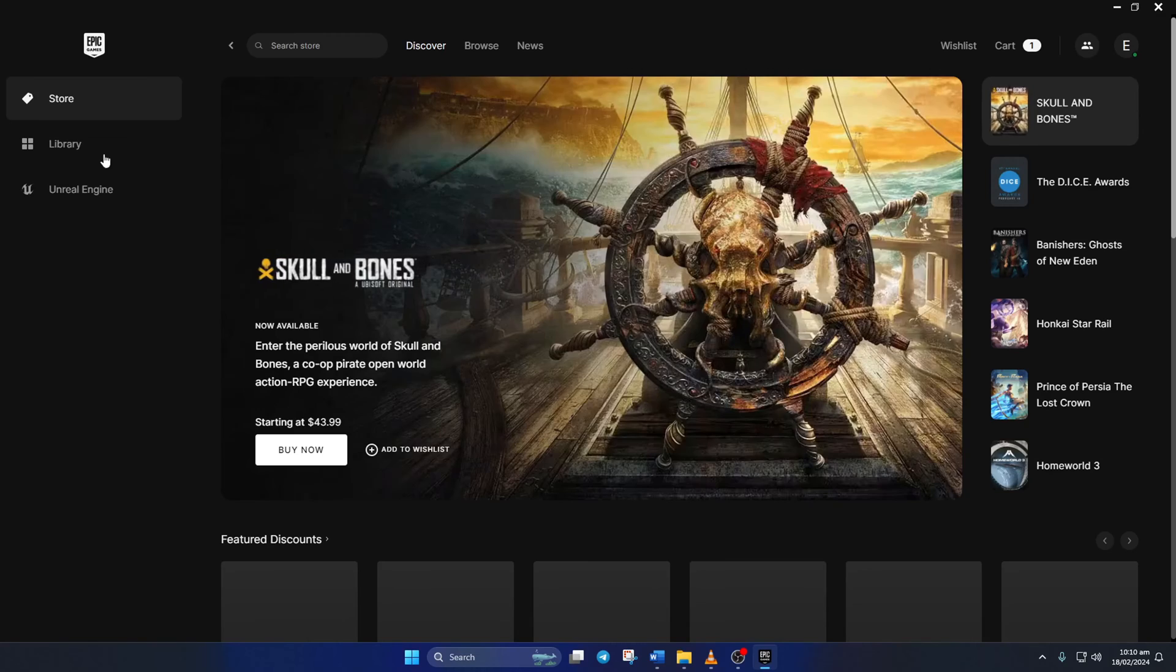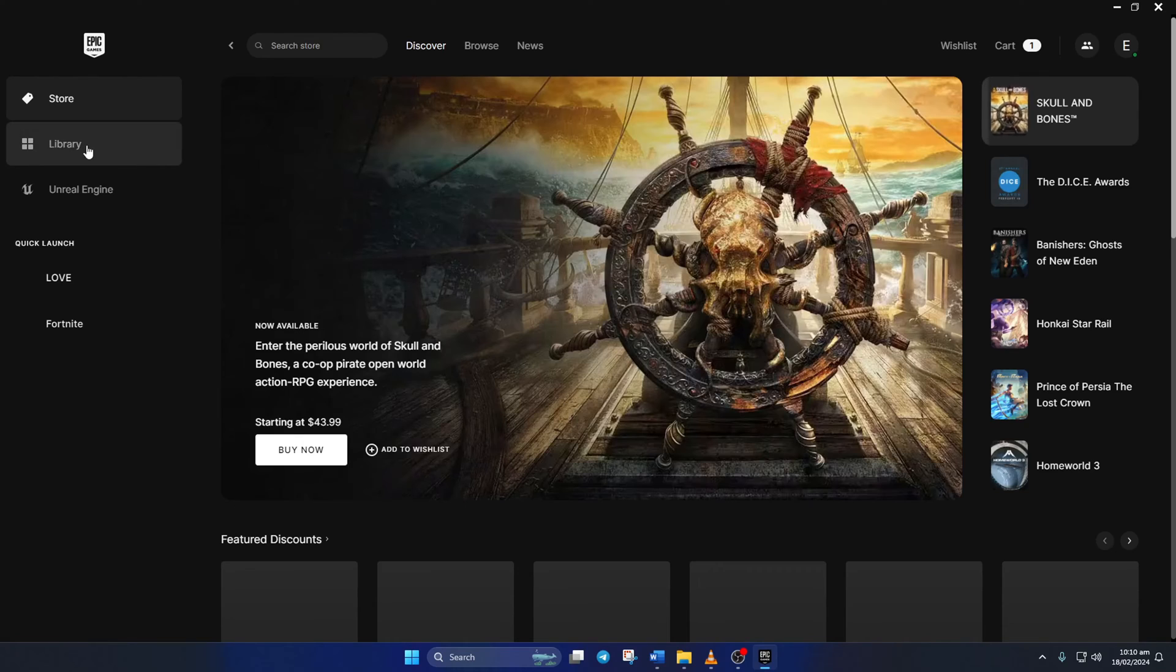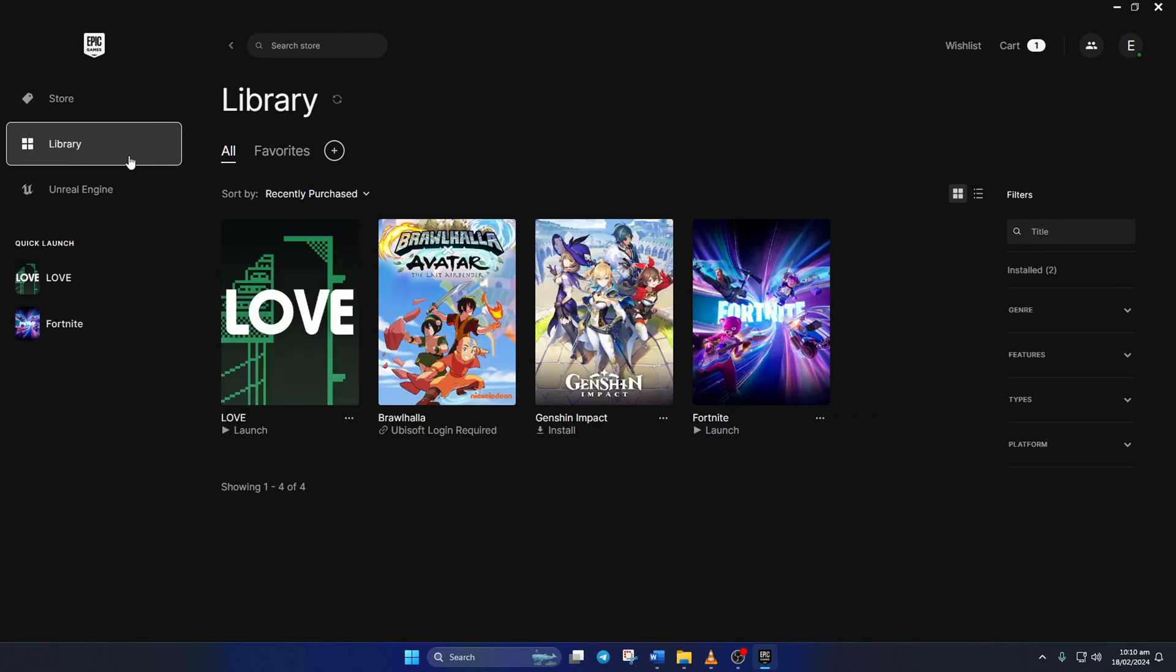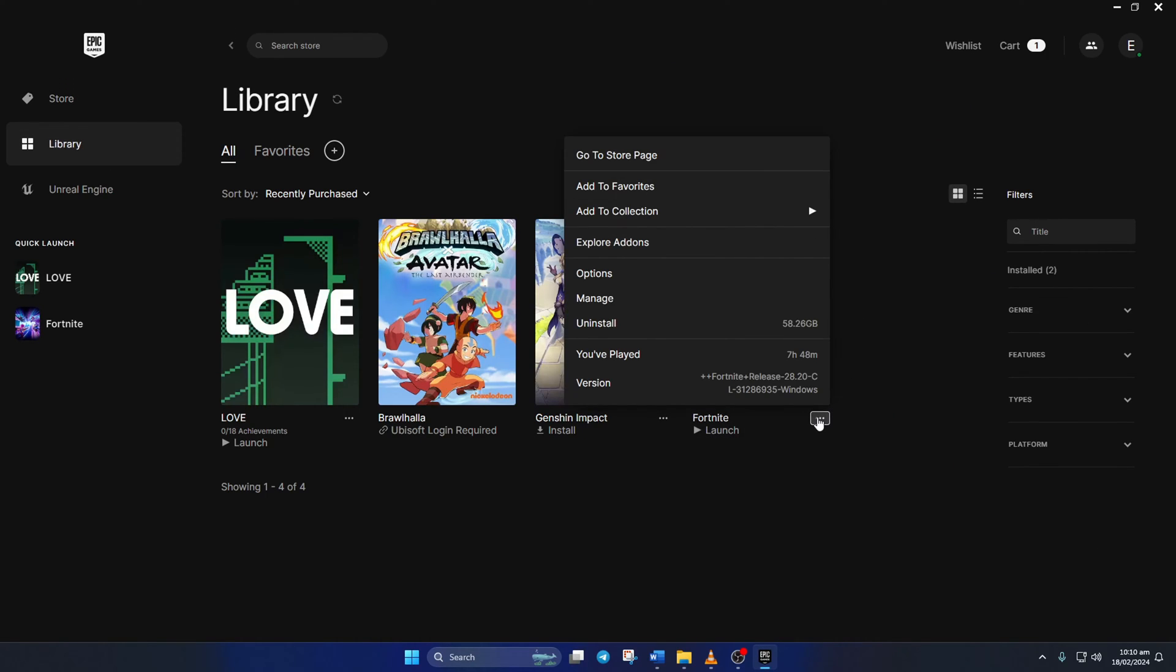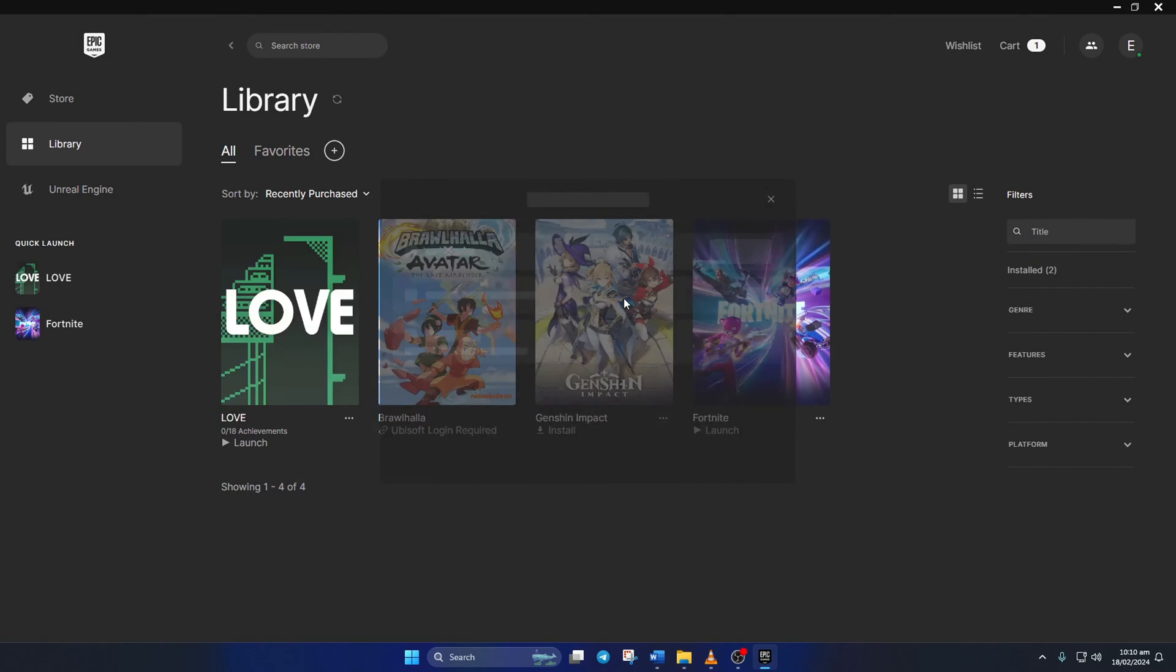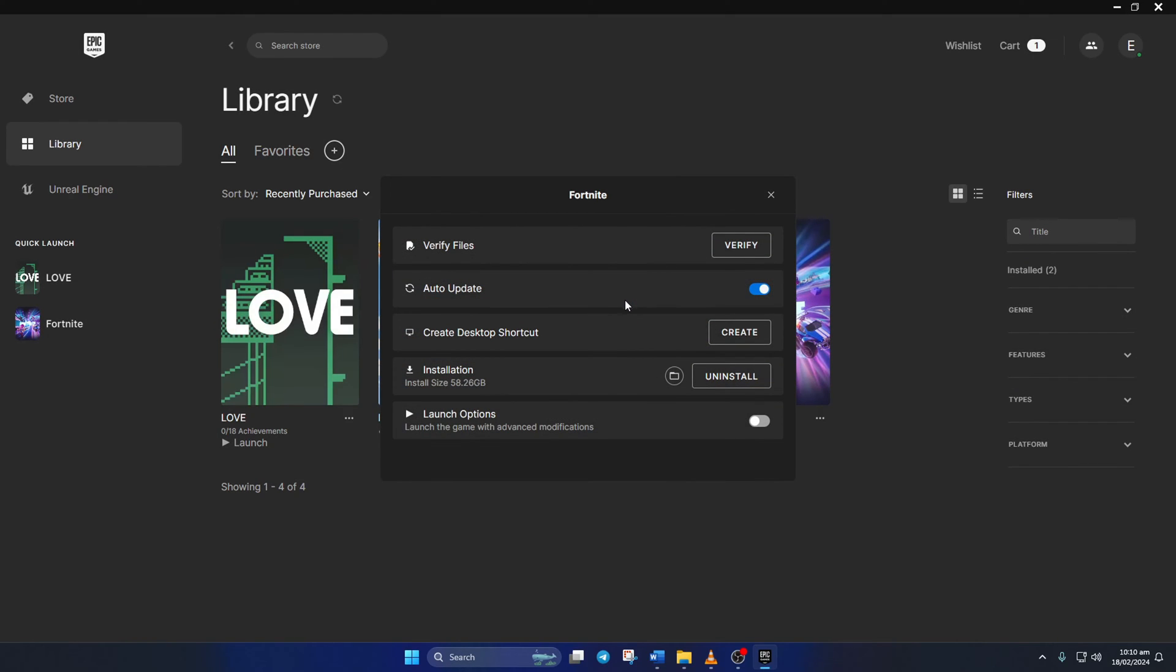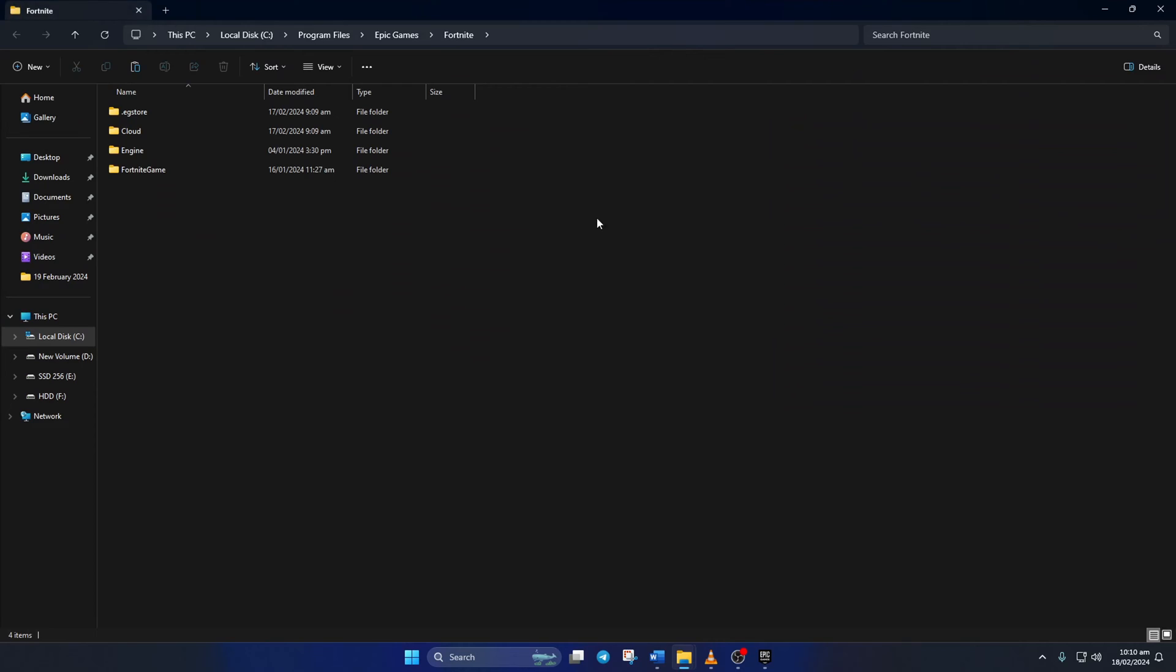Then click on Library. After that, click on the three dots icon below the Fortnite poster and select Manage from the pop-up menu. Now click on this folder icon and the file explorer should open up just like before.